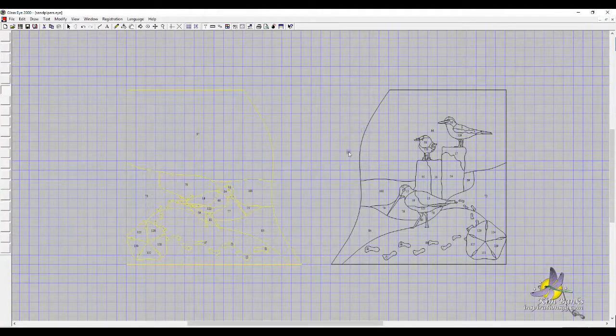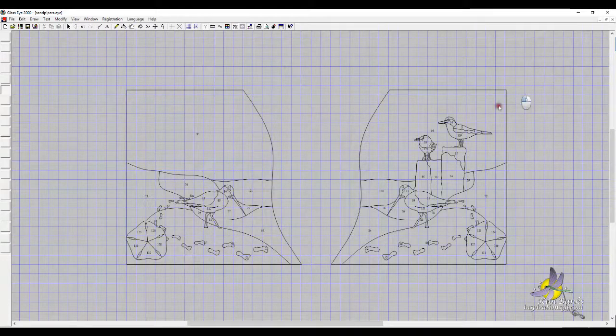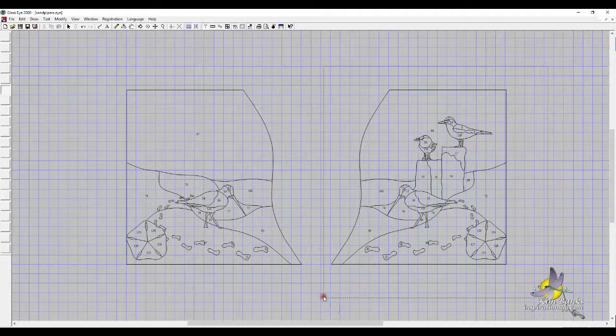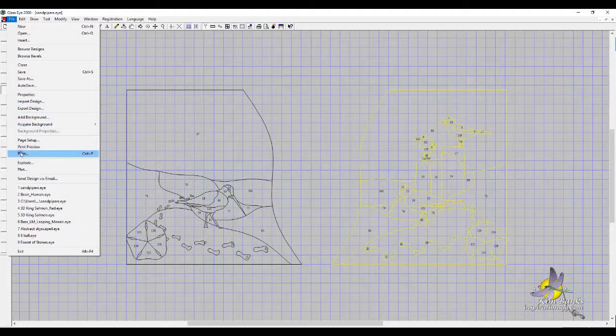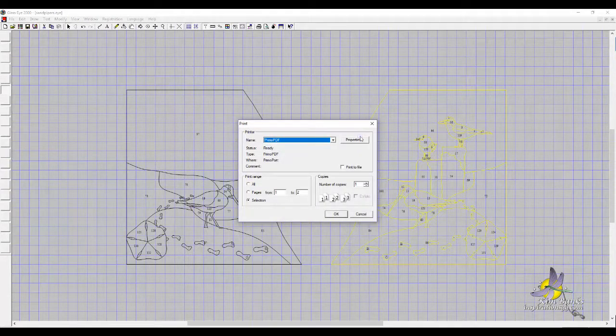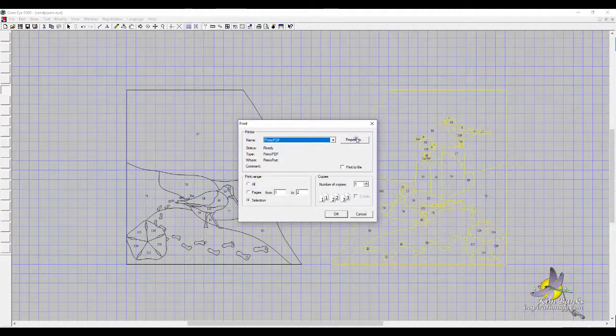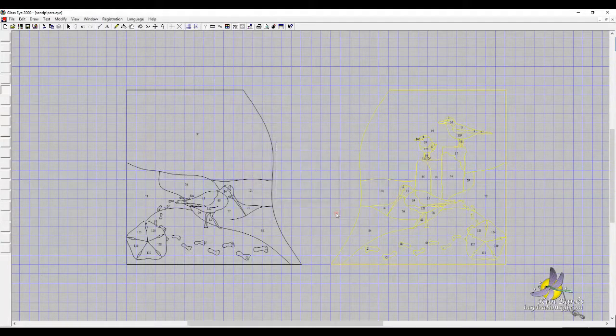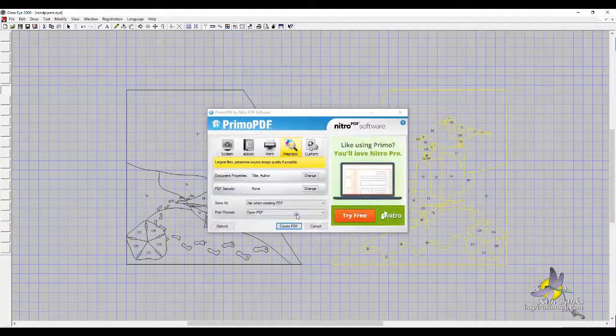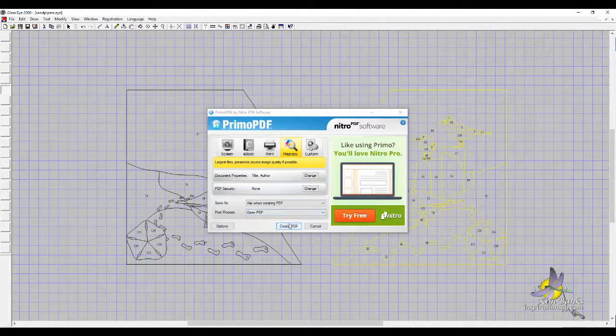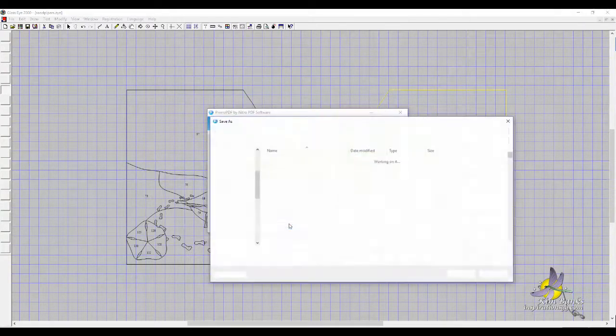Now add the second half. Select Print, PDF. We've already got it set, we haven't changed anything. Now I'm going to Create PDF.